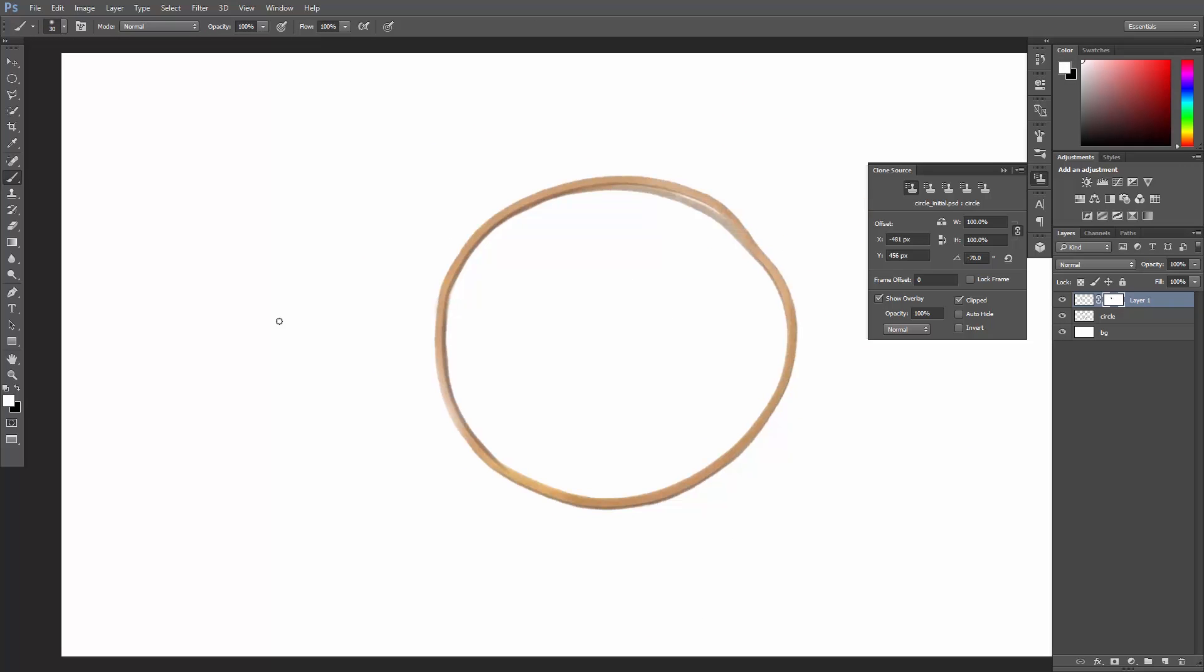That's cool. Go ahead and experiment with the Clone Stamp tool. And be creative. Use it to paint part of an image over another part of it.